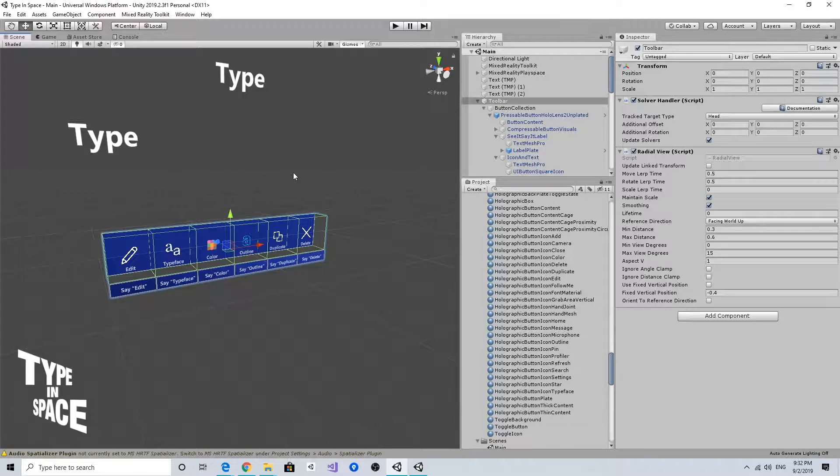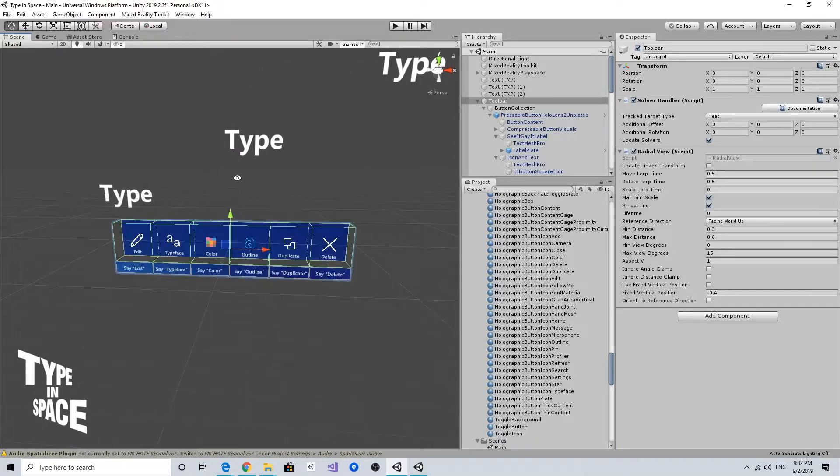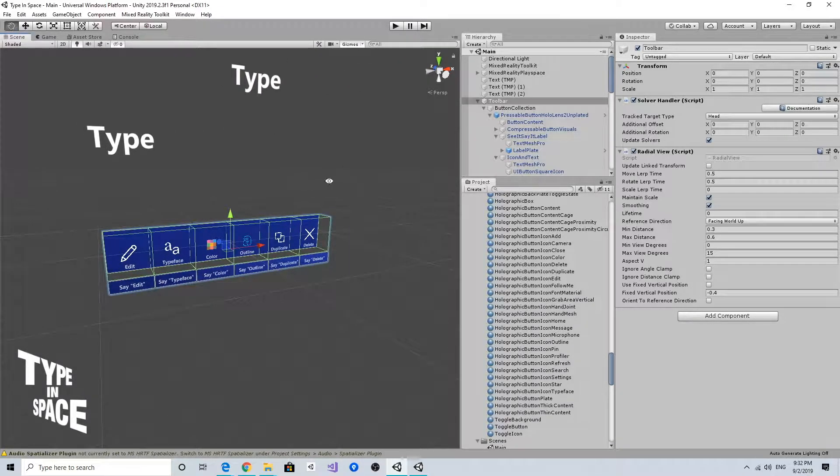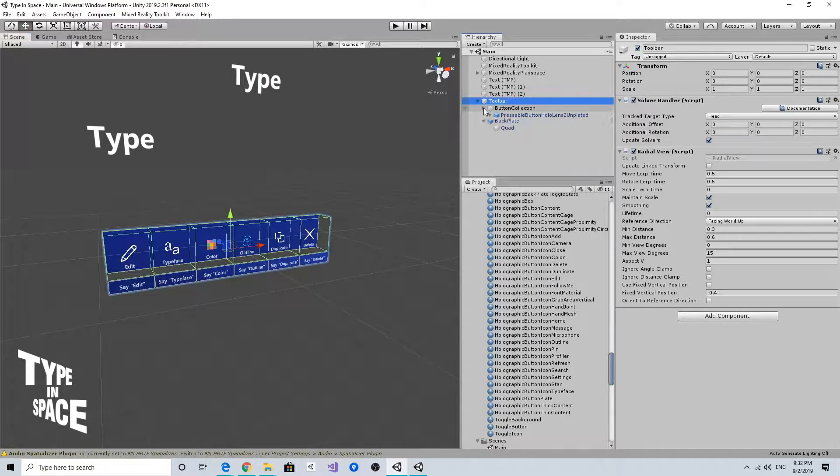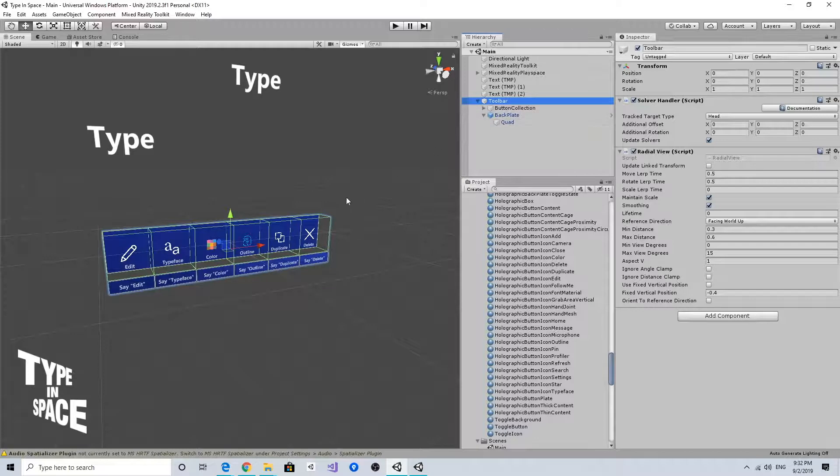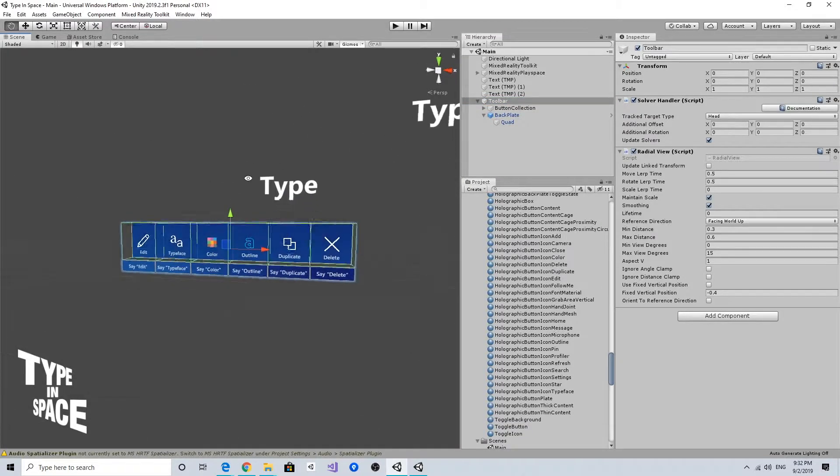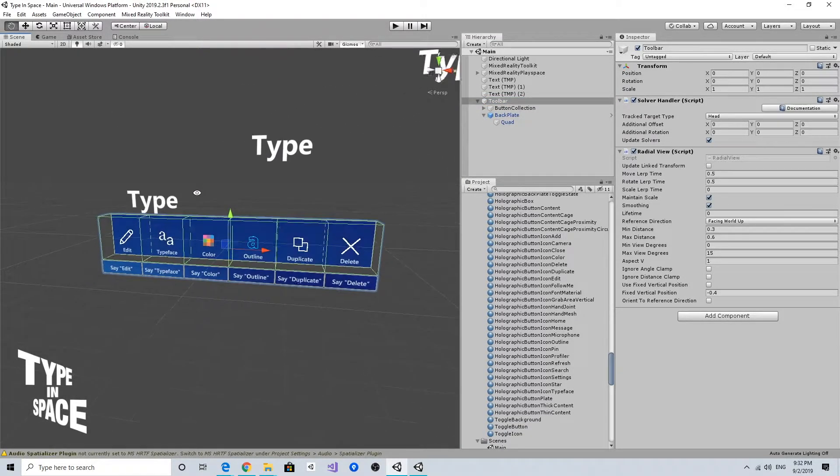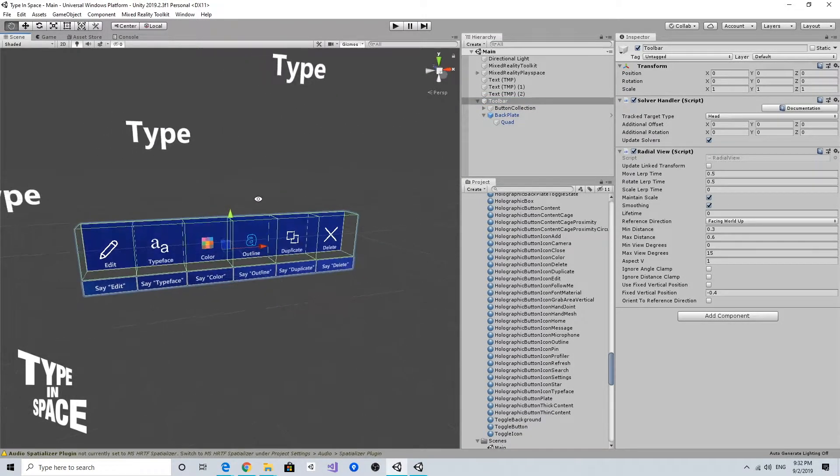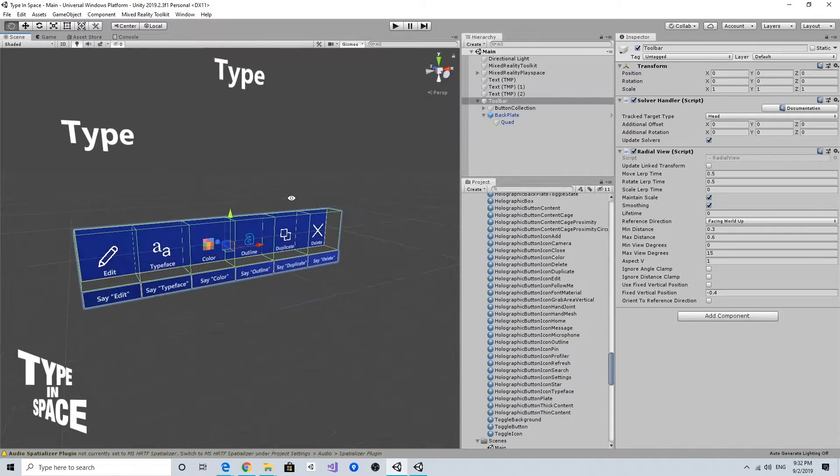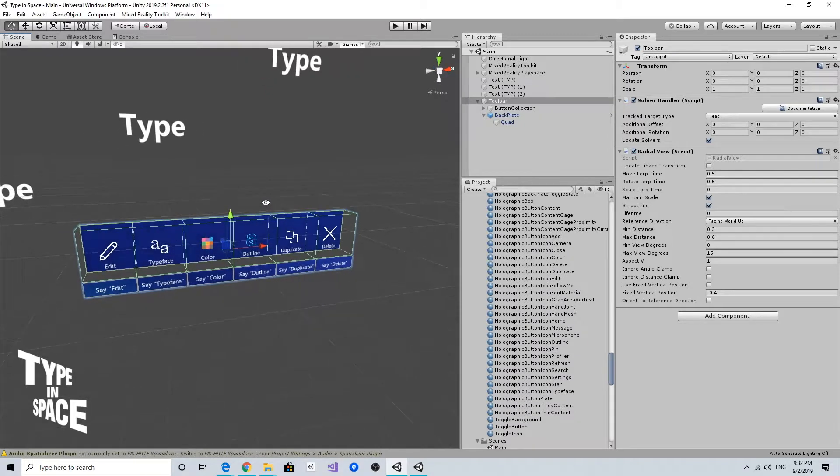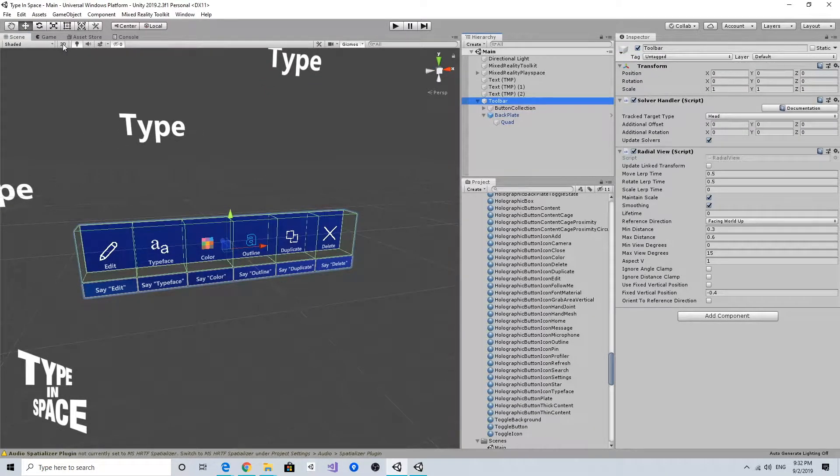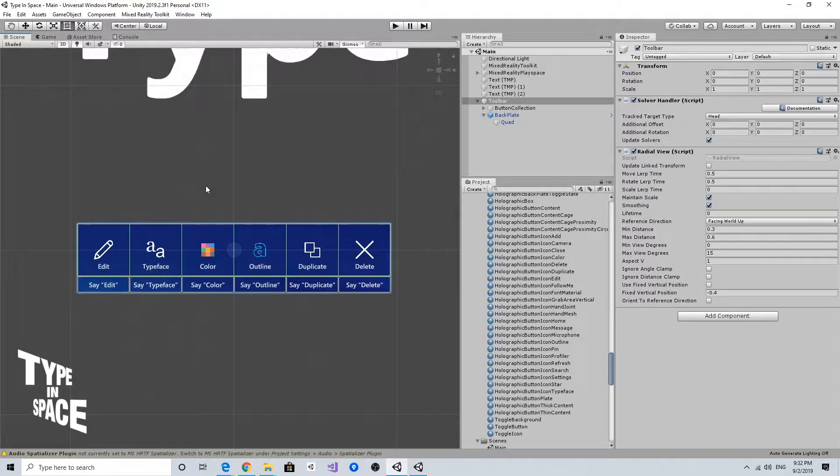To make this toolbar grabbable, there should be some kind of grabbable area like a handle or larger backplate. In my case, I want to try with a larger backplate.